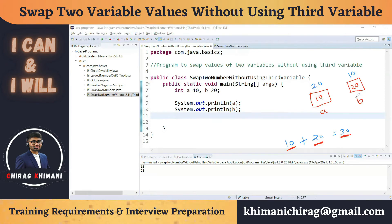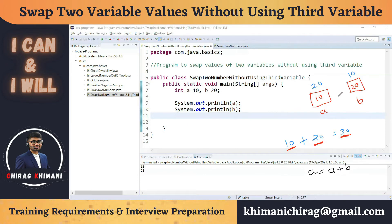Following this principle, the first step is to do the addition of a and b, then store that result back into a. So a equals a plus b, which gives us 30, and we store that into a.